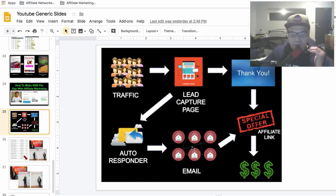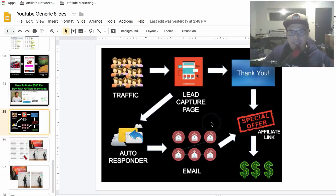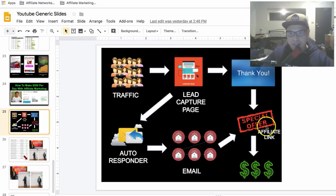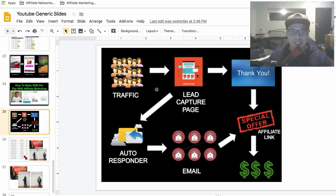Now if you don't know how to set up the lead capture page, the thank you page, the autoresponder, and the email follow-up — don't worry. This particular offer and system will be done for you. So really what you need to worry about is the affiliate link and the traffic source.